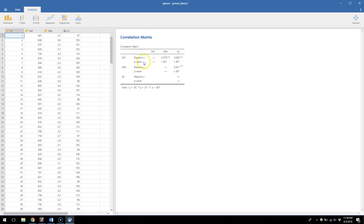I'm going to keep the correlation matrix up to draw a couple of parallels as we go through this. I'm going to see if I can create a regression equation to predict someone's GPA in college from their high school SAT. We know that SAT and GPA are correlated, so if I know your high school SAT I could make a decent prediction about your college GPA, because those things are associated with one another.